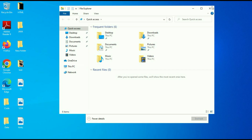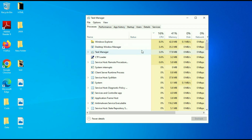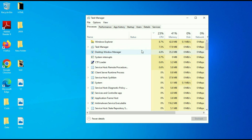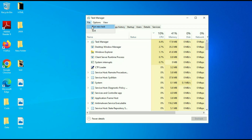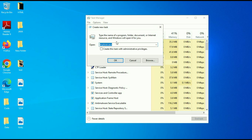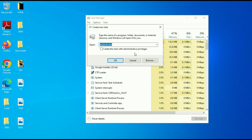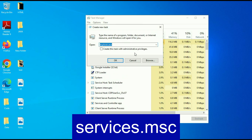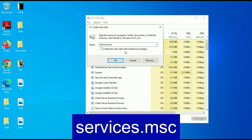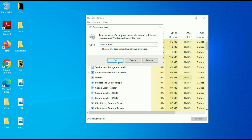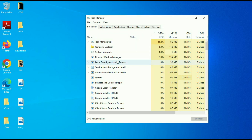If you are still getting the same issue, open your Task Manager again. Then click on File, then click on Run new task. Now type services.msc and then click on OK.